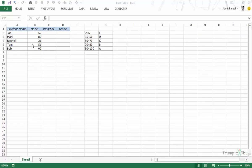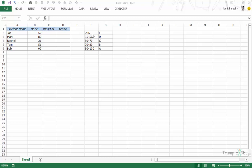Here I have names of five students and their marks in one of the subjects. I want to analyze these numbers and if the mark is greater than or equal to 35 then enter 'Pass', else enter 'Fail'. I also want to enter the grade based on this grading mechanism: less than 35 is F, 35–50 is D, then C, B, and A.